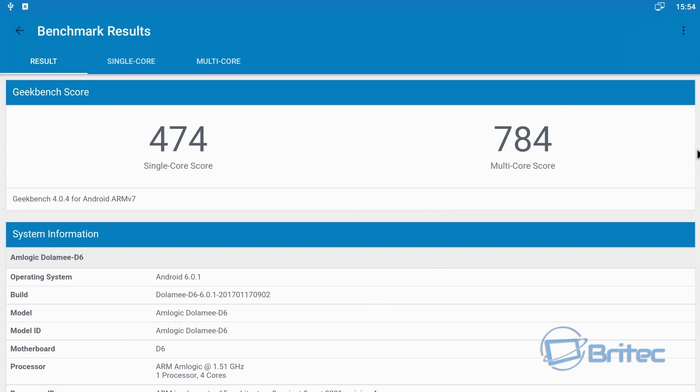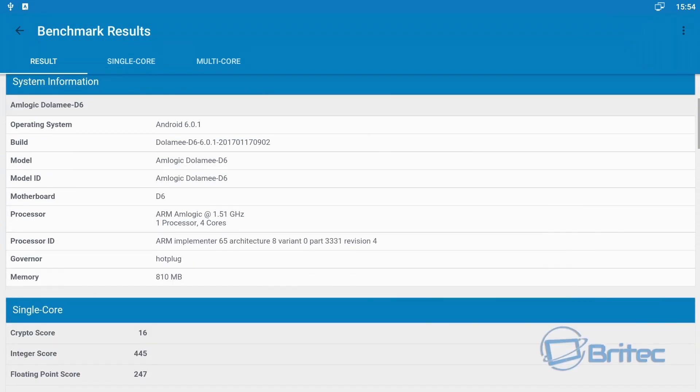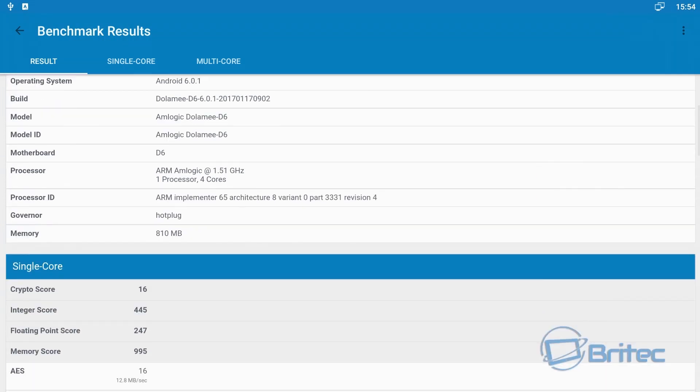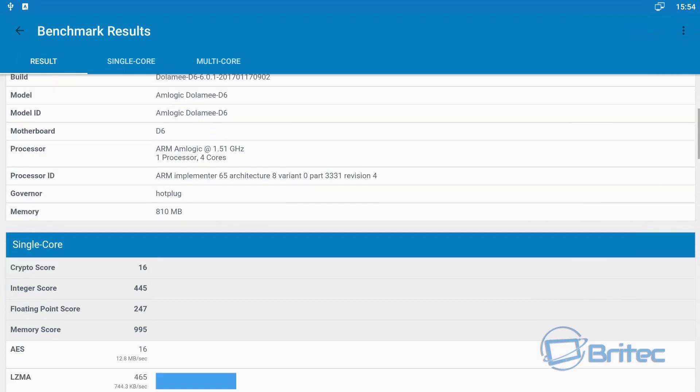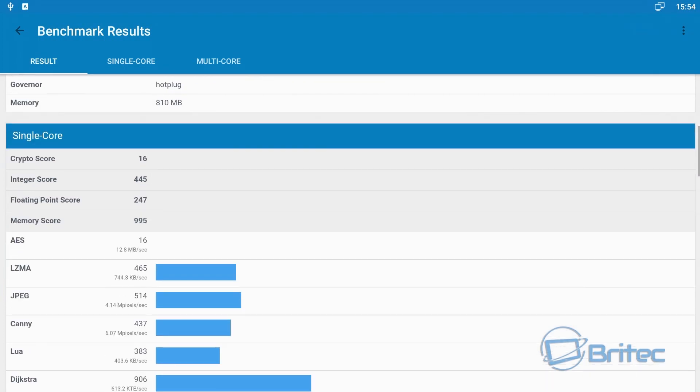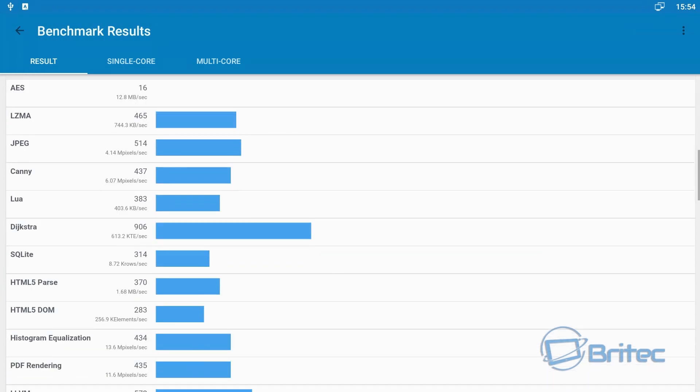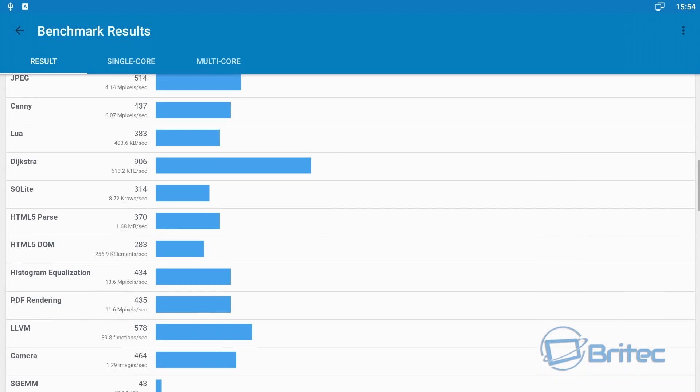It is a pretty in-depth program and it will tell you everything you need to know about your box and the actual power of your box. Now remember this is only the one gig memory box, they do the two gig version.